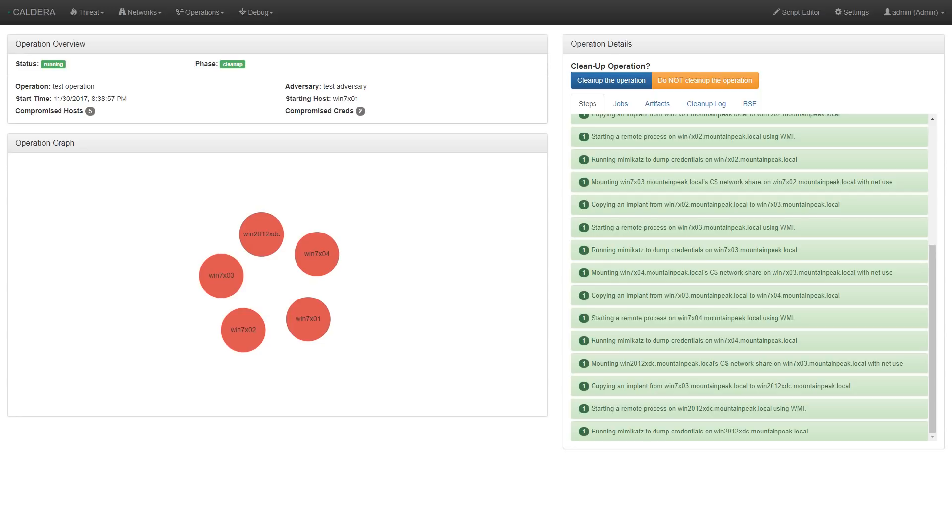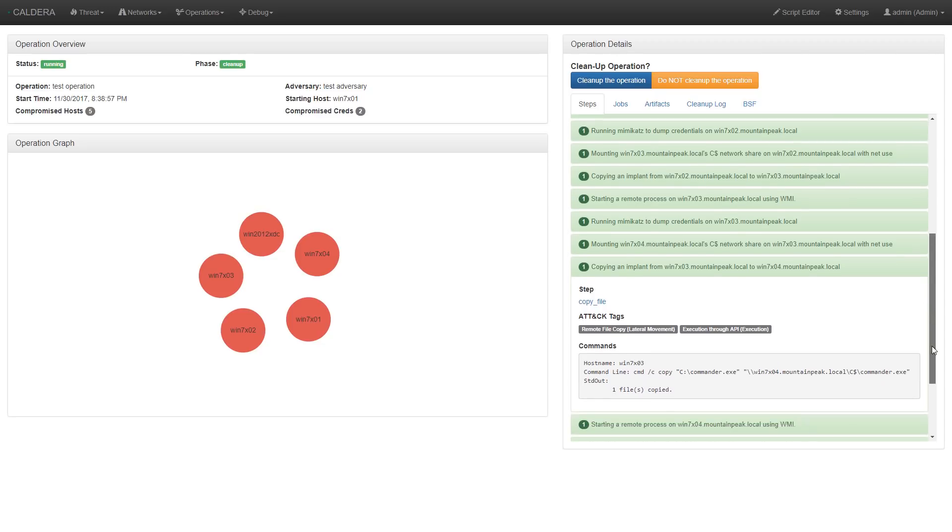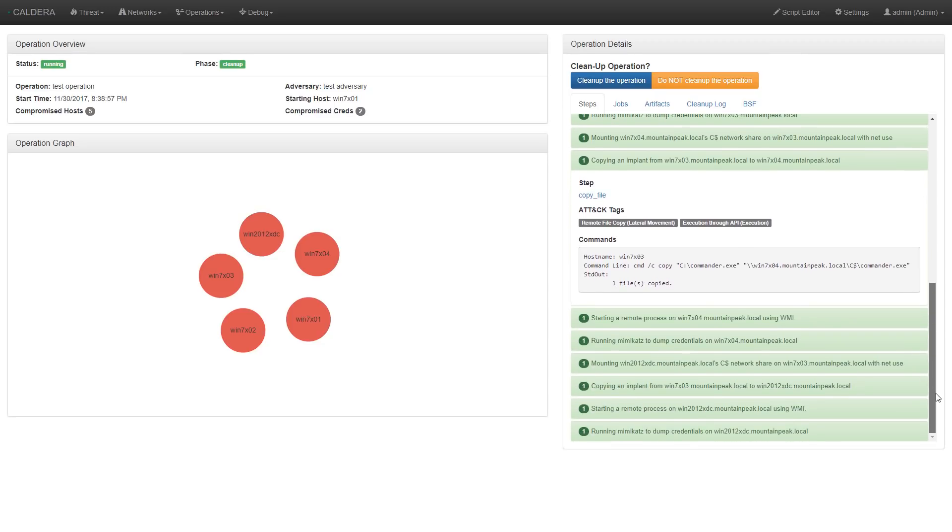Once Caldera is done, we can review in more detail what occurred on each one of the steps it took by clicking on it. For example, here Caldera ran some commands and the resulting output was the copying of a file. We can also see the output from any tools that were executed. For example, this is the output for Mimikatz.